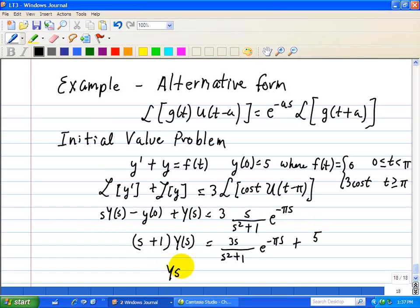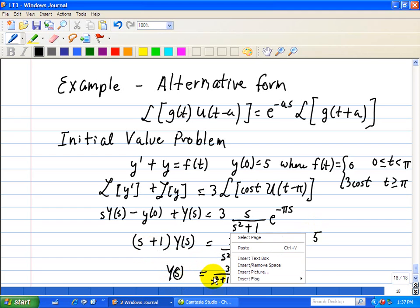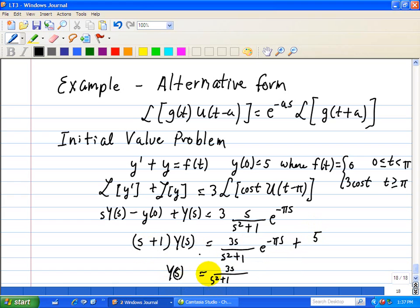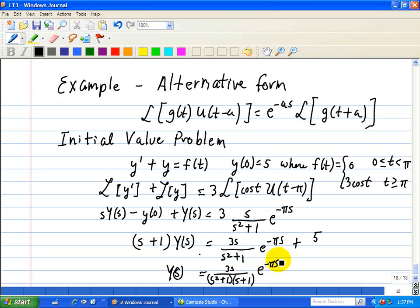Factoring out Y(s) and dividing by s plus 1, we get Y(s) equals 3s over (s squared plus 1)(s plus 1) times e to the minus pi s, plus 5 over s plus 1.